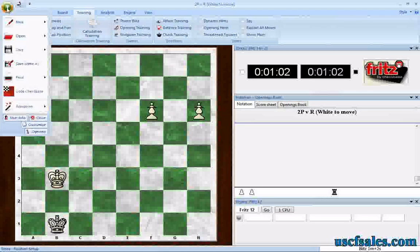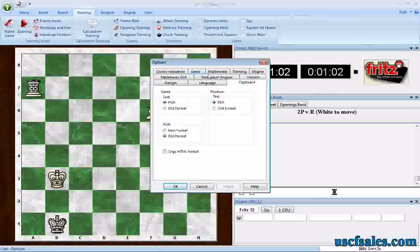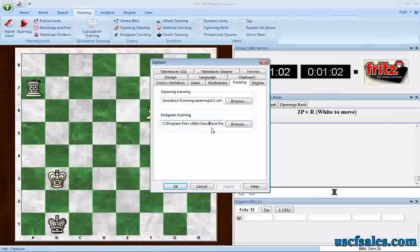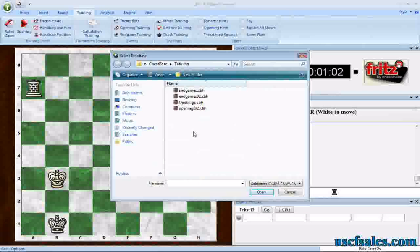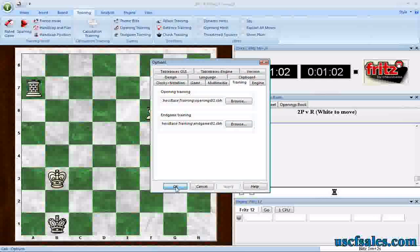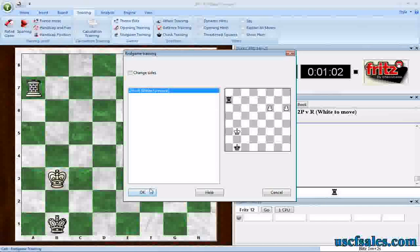Go back to the Application menu, go to Options. You'll see a bunch of tabs at the top — find the Training tab, then Endgame Training. Click the Browse button, which brings up a list of folders on your hard drive allowing you to pick a file. Just go to Computer, go to the Drive, click on the folder, click Endgames02, click Open, and now that's your default Endgame Training. Click OK, and now when you go to Training and pick Endgame Training, there's our two pawns versus rook with white to move.